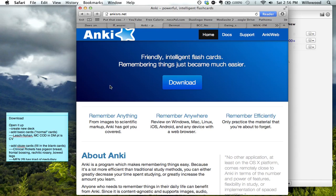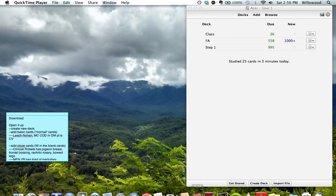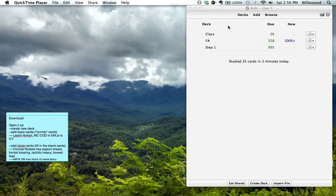Once you have gone there, you can download it and open it up. And it'll look like this, except none of these will be here. These are decks that I've made.